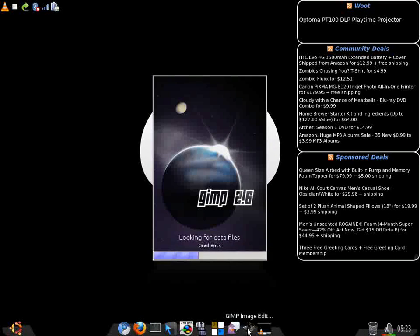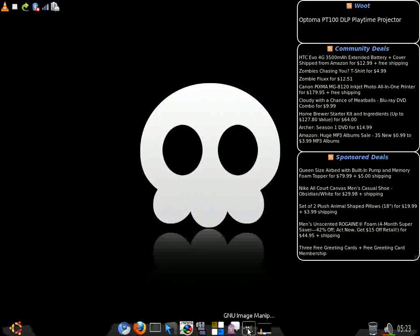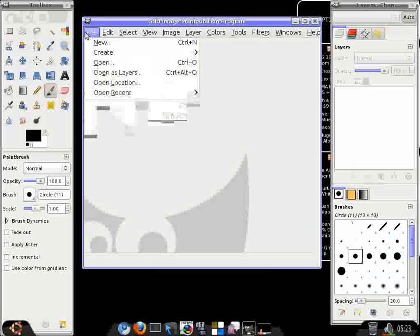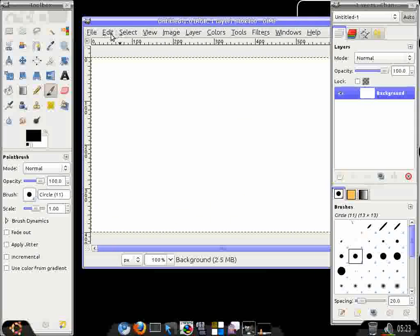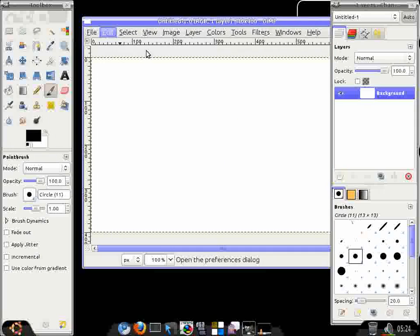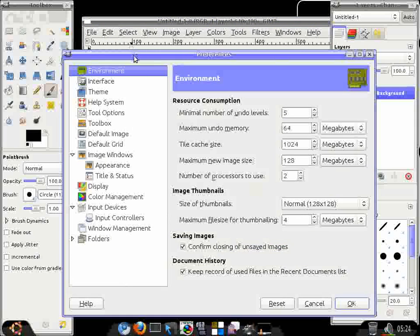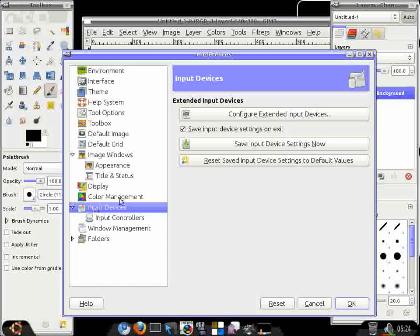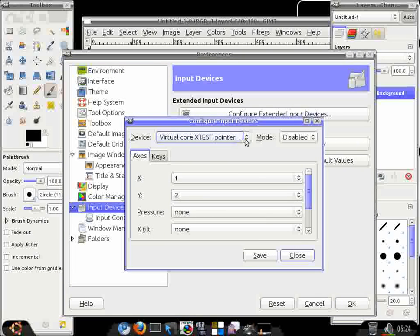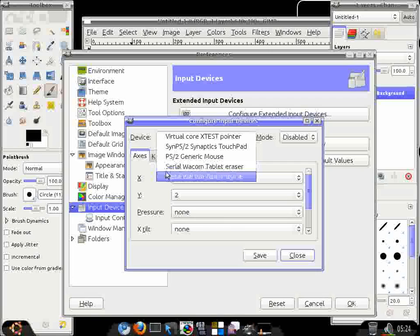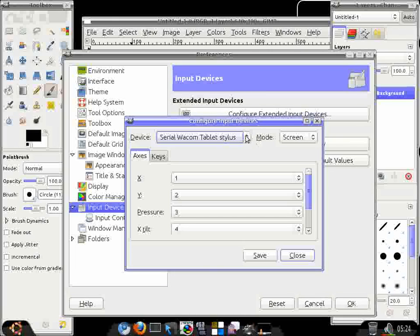One of the things that does work that some people say doesn't work is the eraser on your stylus. To get that working, you just go to... I'm in GIMP right now. Most of the stuff you're going to be doing is going to be in GIMP, I would hope, because GIMP's awesome. But input devices, configure extended input devices, and then down here for serial Wacom eraser and stylus. For the mode, just set both of them to screen. For stylus and eraser to screen.